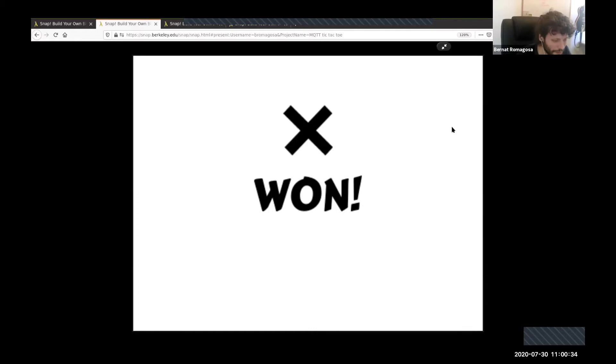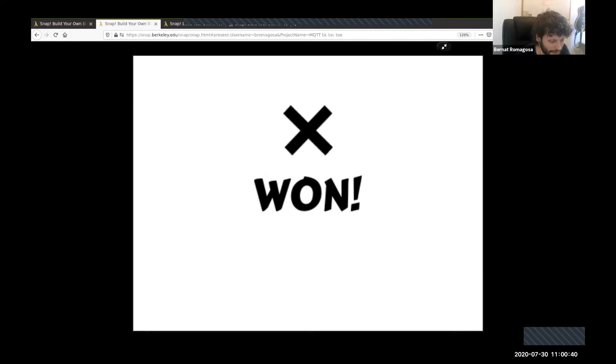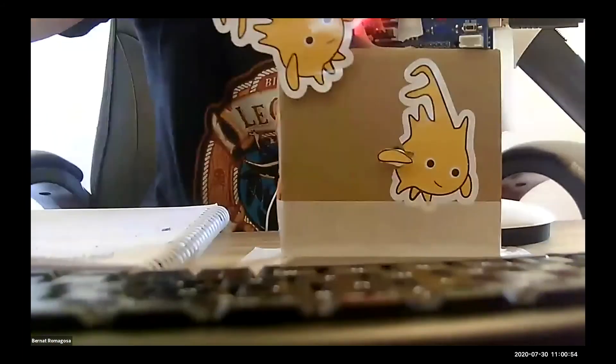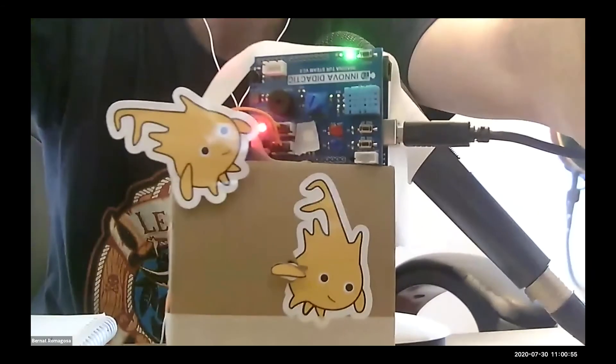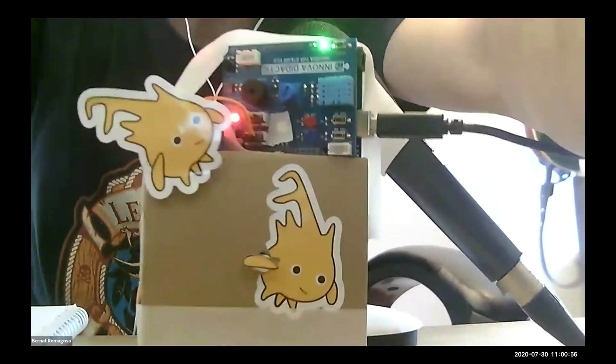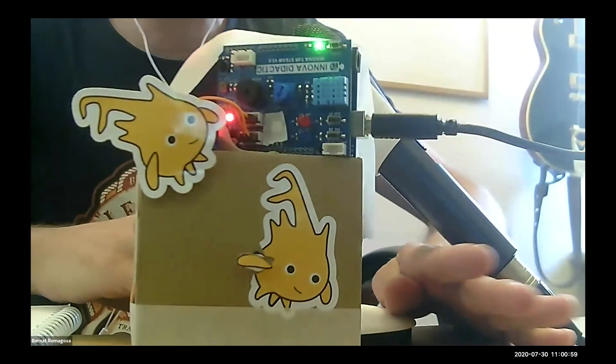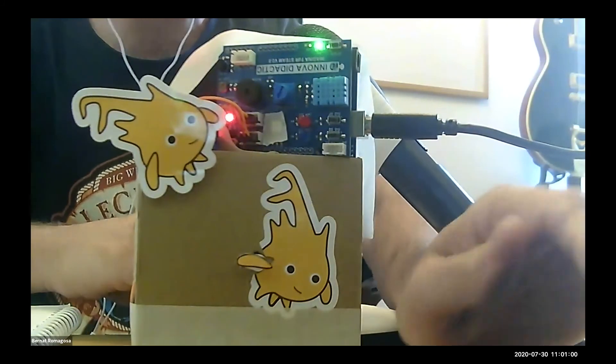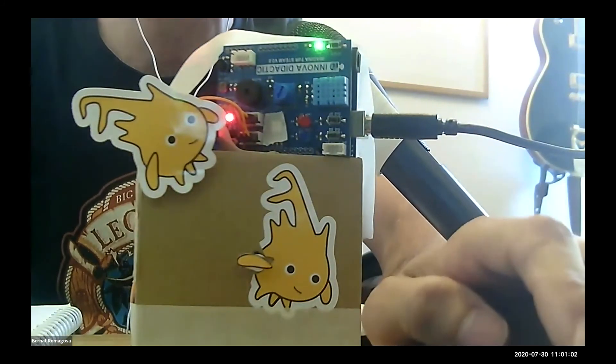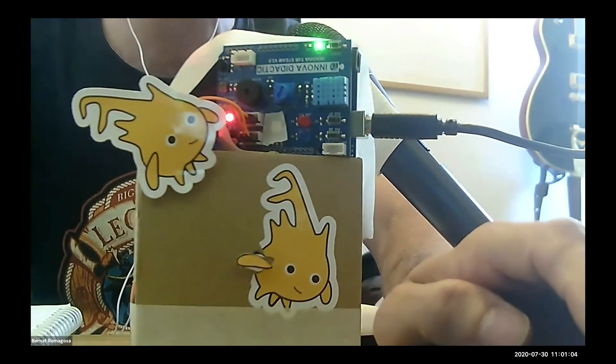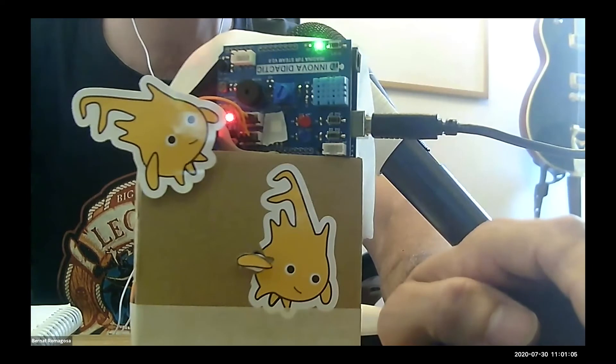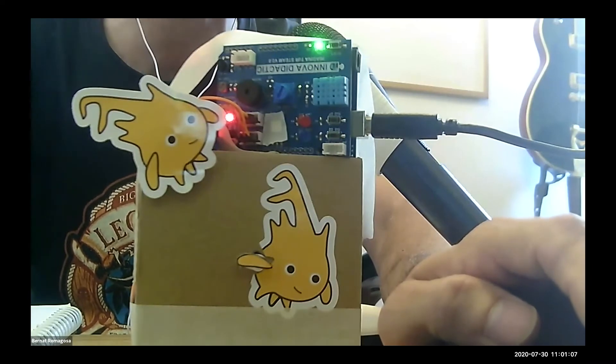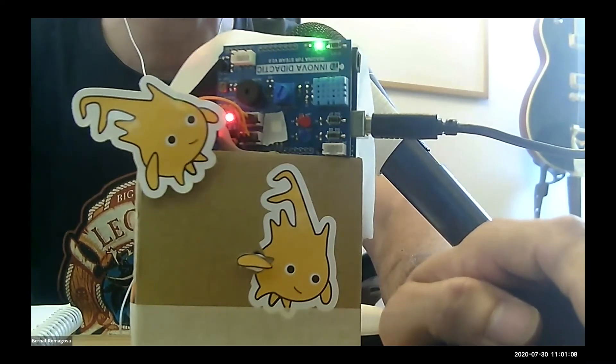So this is one of the ways that you can communicate two Snaps together by using this library. Something else we wanted to show you is actually this protocol was originally intended for IoT, and I have this awful contraption here that's actually connected to MQTT. Now Xavier is going to send a few messages to this contraption.